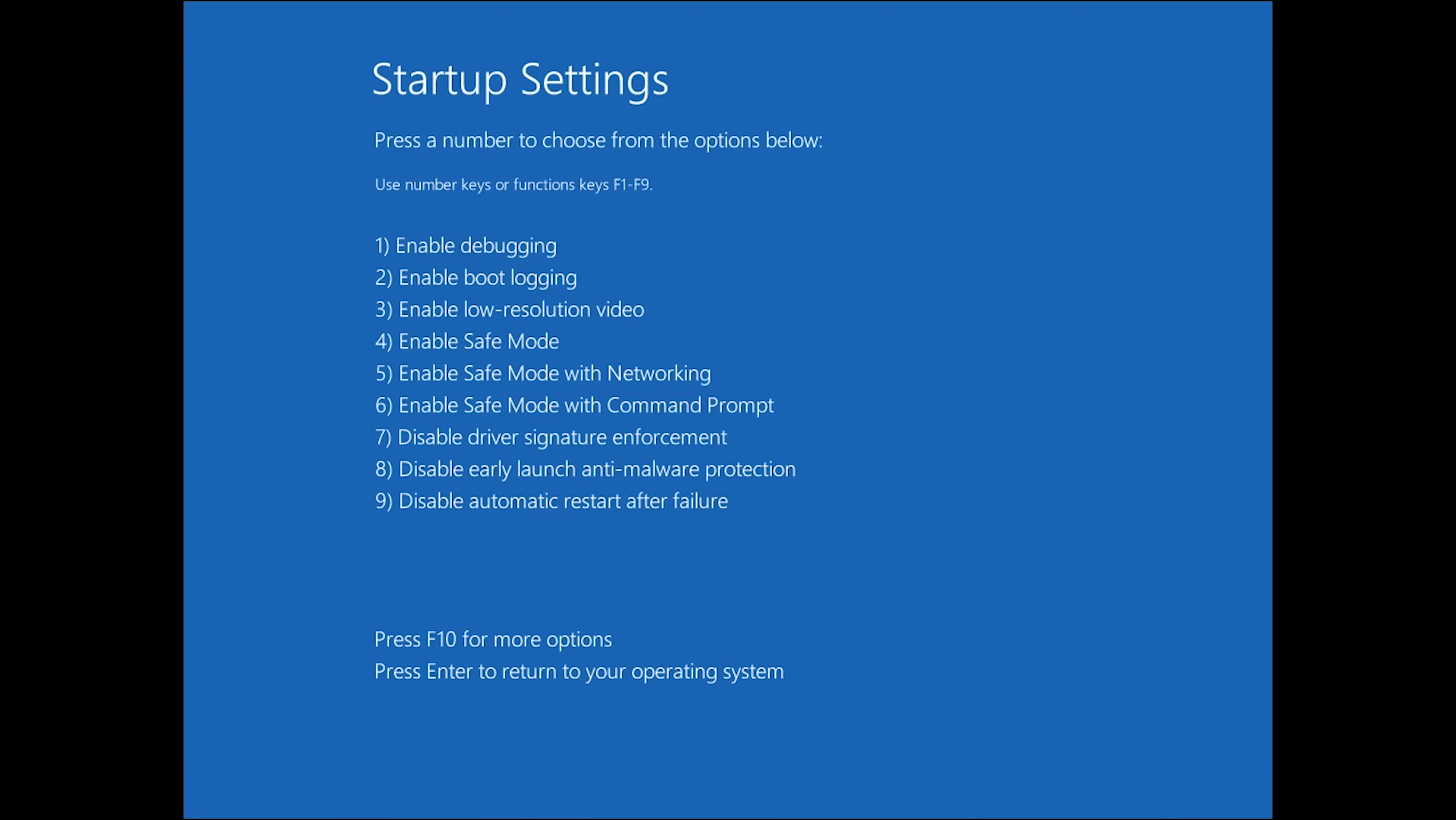Once it restarts you'll see a screen like this, hit 4 which should say enable safe mode, and you will see a simple version of windows that you should be able to uninstall or undo whatever caused this issue in the first place.